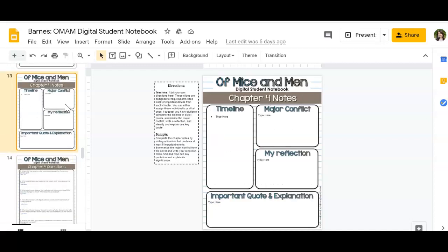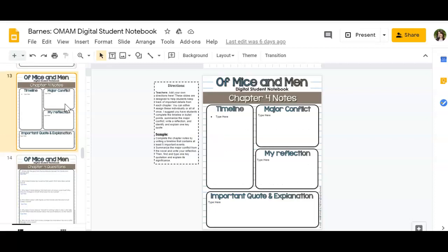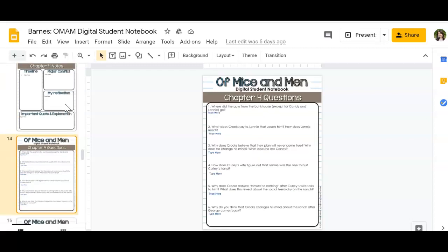I'm not going to spend too much time talking about 13 and 14. I have talked about these in the previous videos, so if you're confused as to what to do for these two slides, just go back and watch any of the other videos I've posted about the Digital Notebook, and I go over that in a little bit more detail.